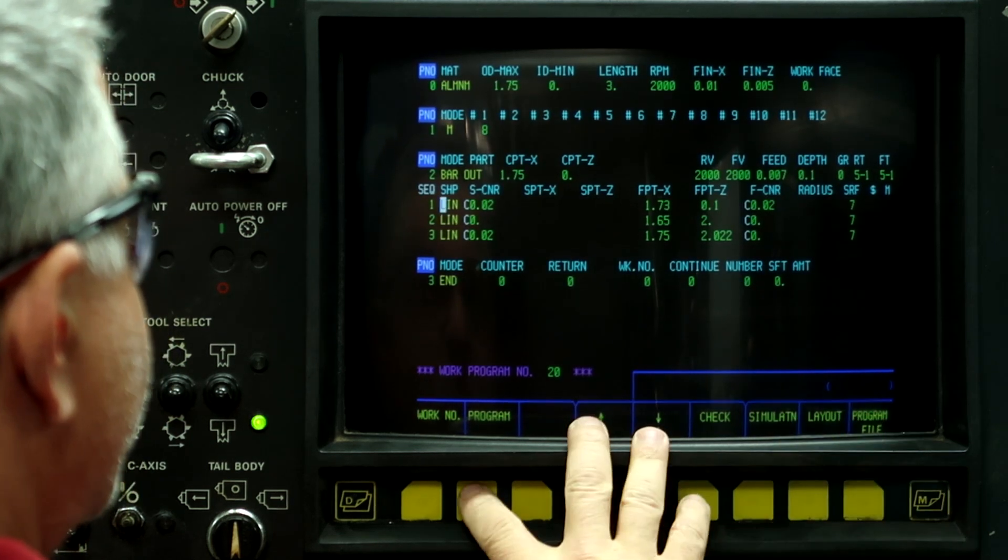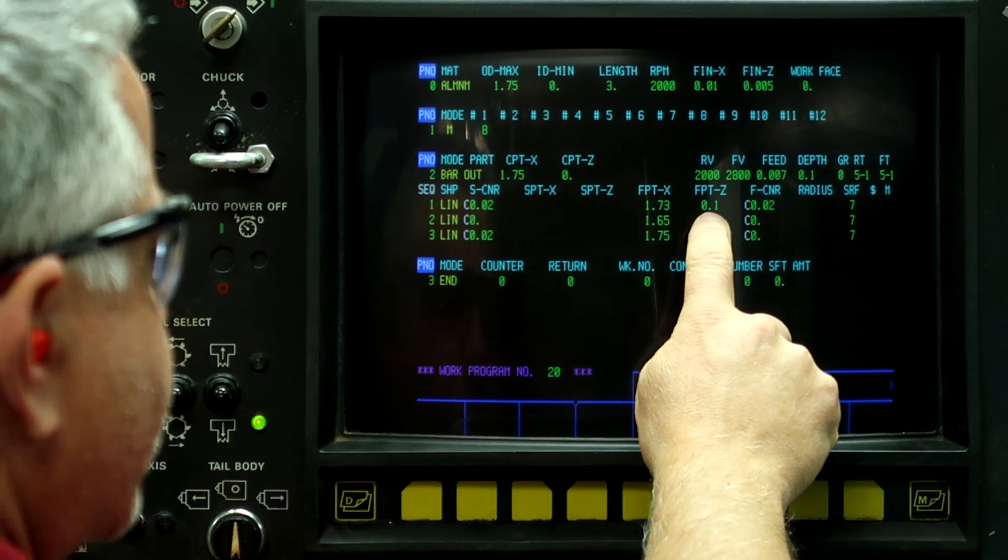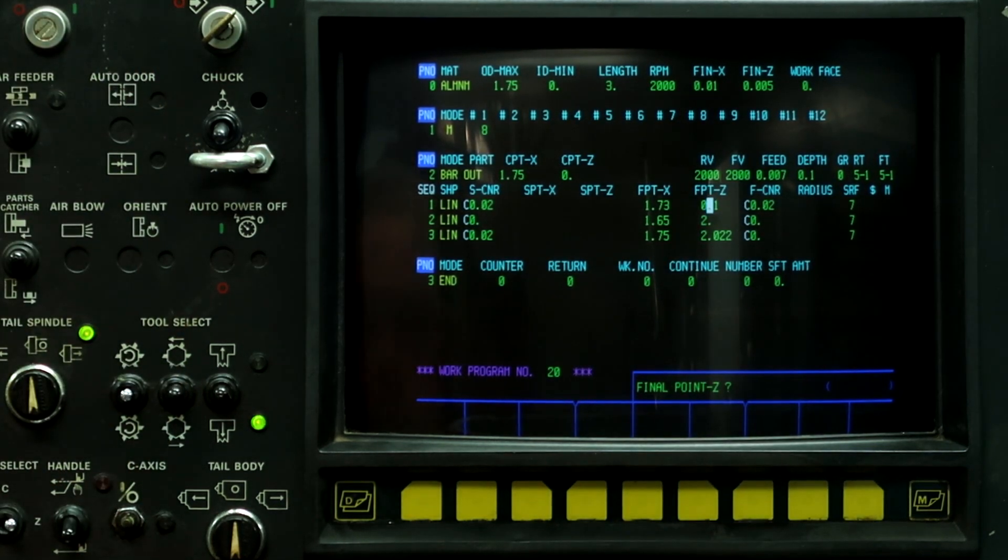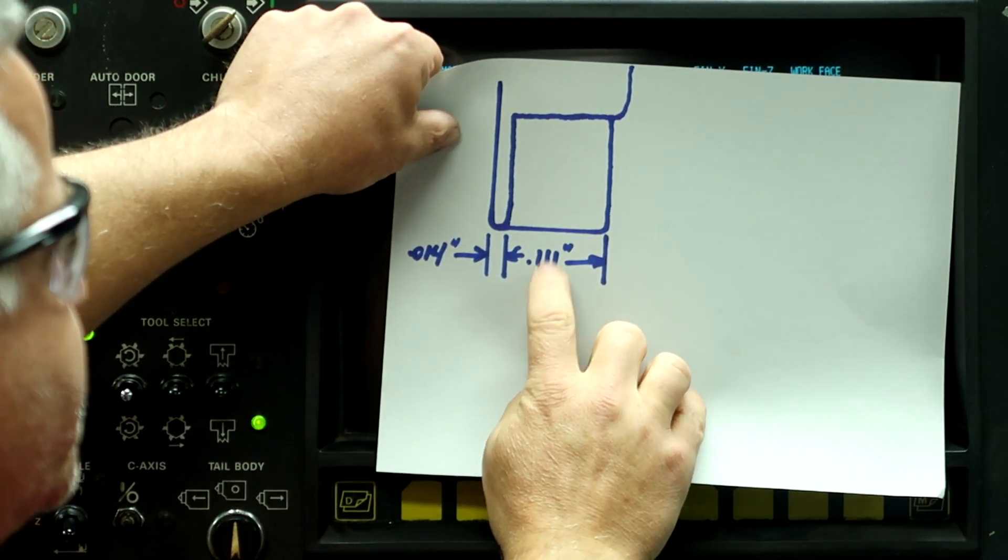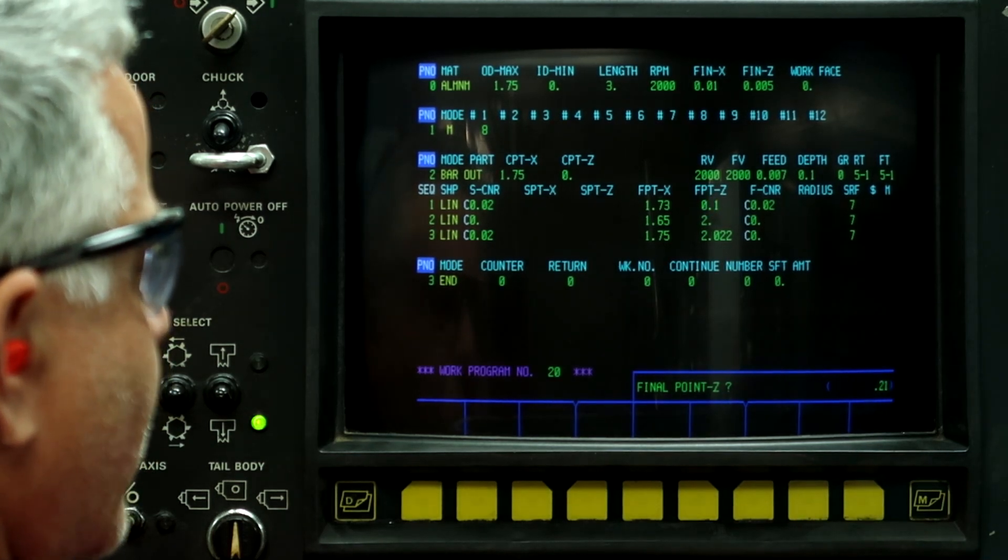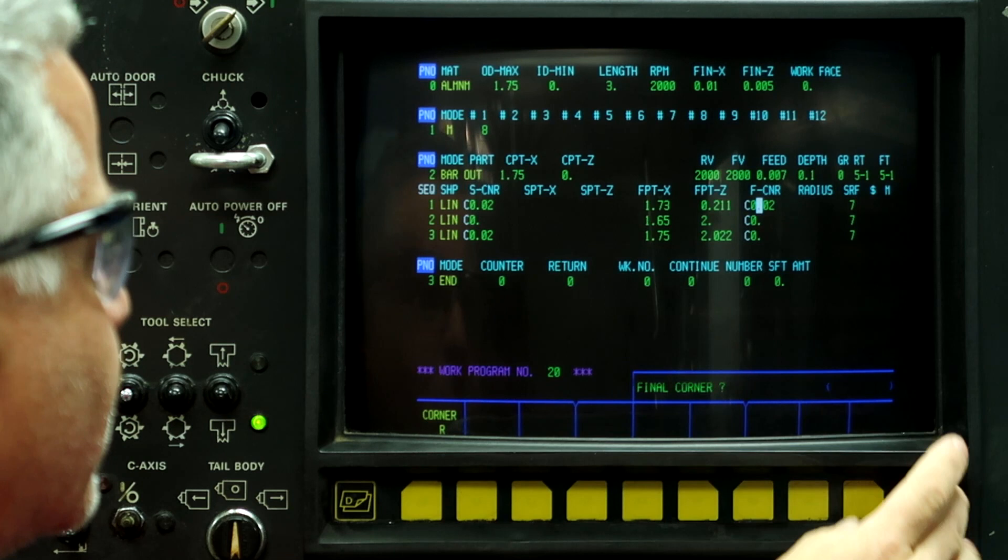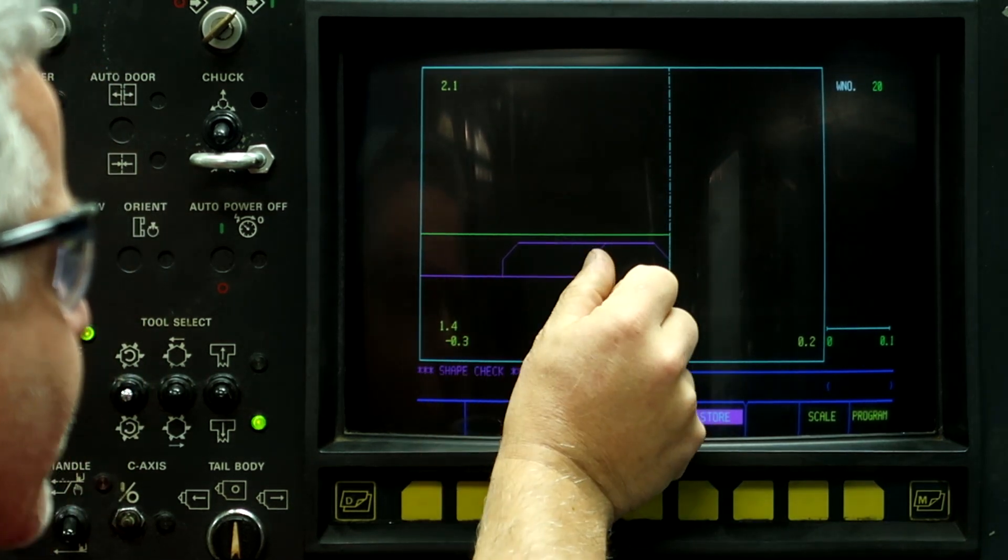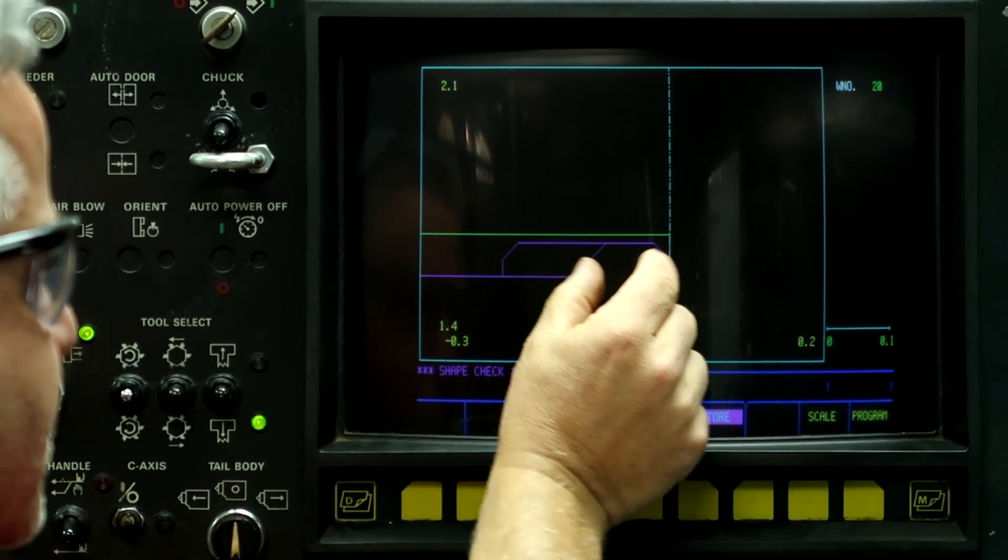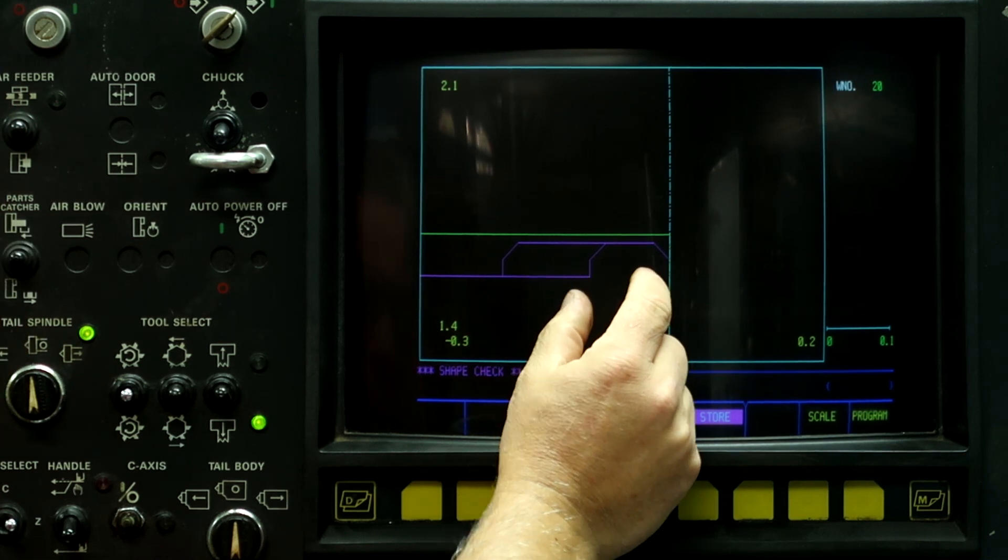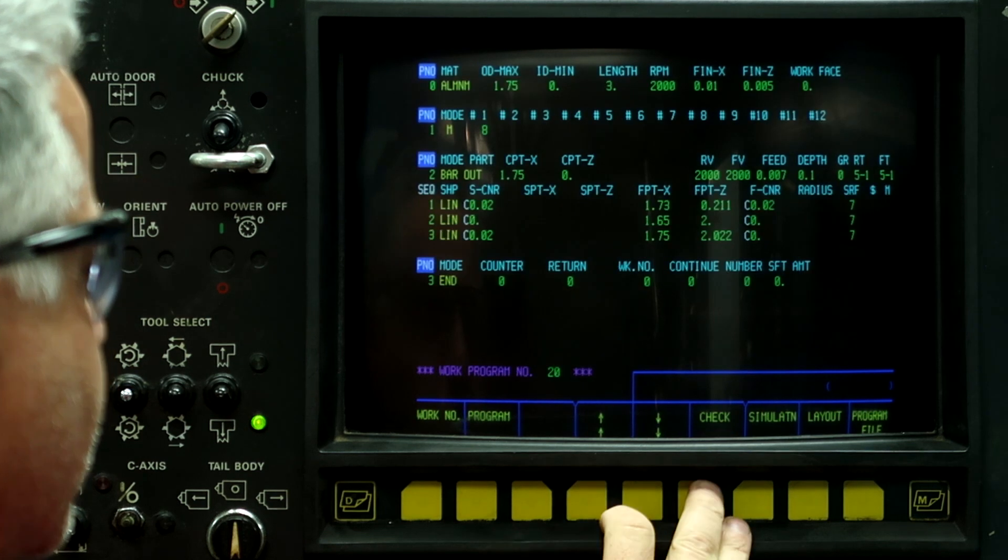So what we need to do is for this 100 thousandths here, we need to add 111 thousandths to that number. So we're going to go 0.211. We're going to redraw it. And now it's going to push the geometry back. And I kept the store button lit so we can see the previous geometry. So now we're going to run the simulation again.